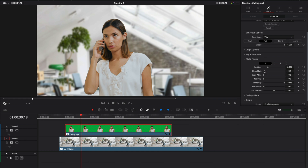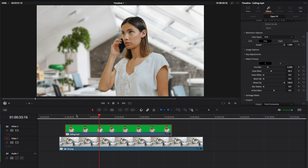I usually start with Clean Black. As you can see, with the Clean Black, I'm getting rid of the edges a little bit. That looks much better to me. And we can even add a little bit of blur radius — not too much. And that's it. This is how you quickly can remove a green screen background in DaVinci Resolve.